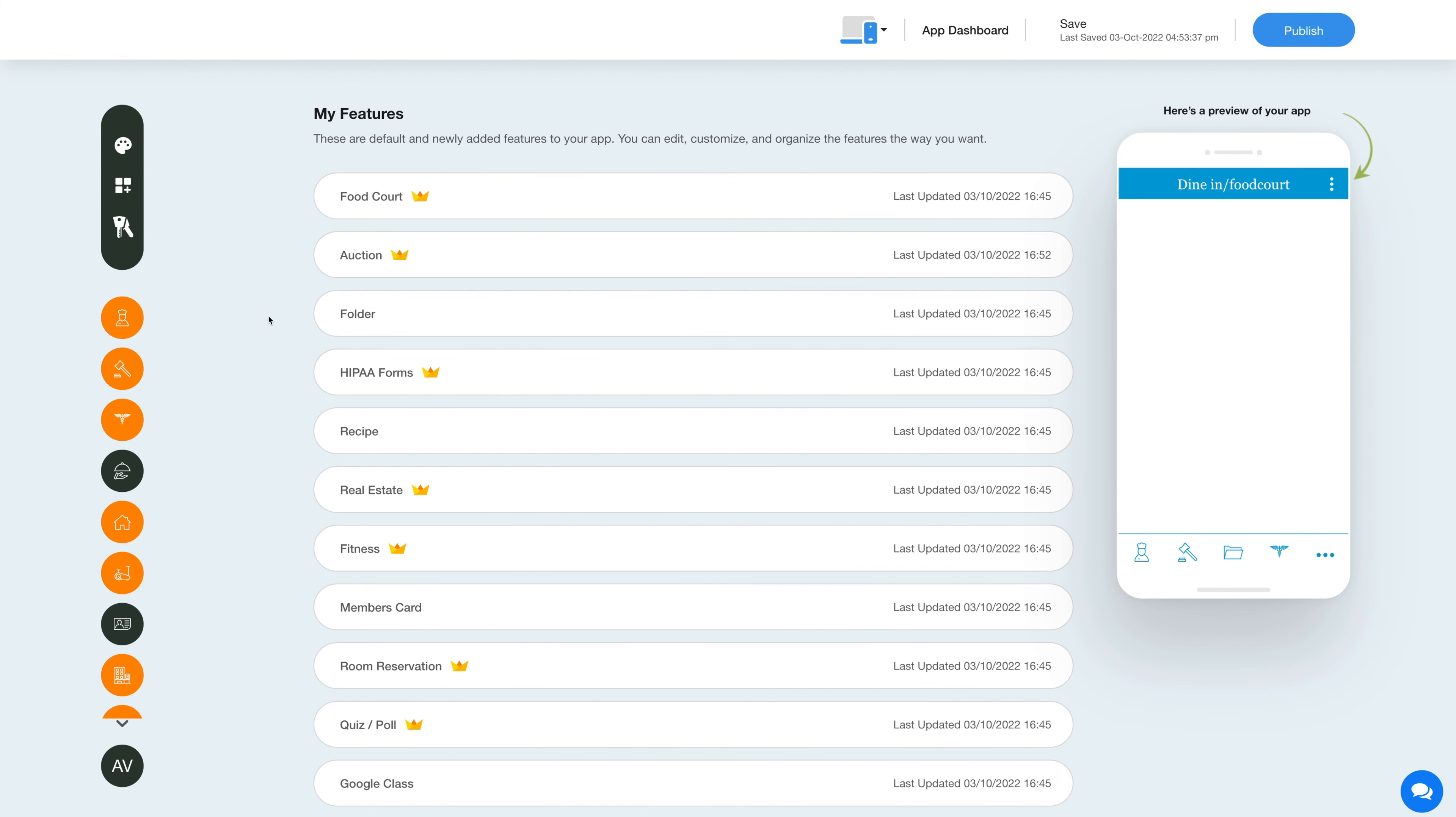Once you've added the feature, you will see the feature listed in my features section where you can edit, customize, and organize the added features the way you want.